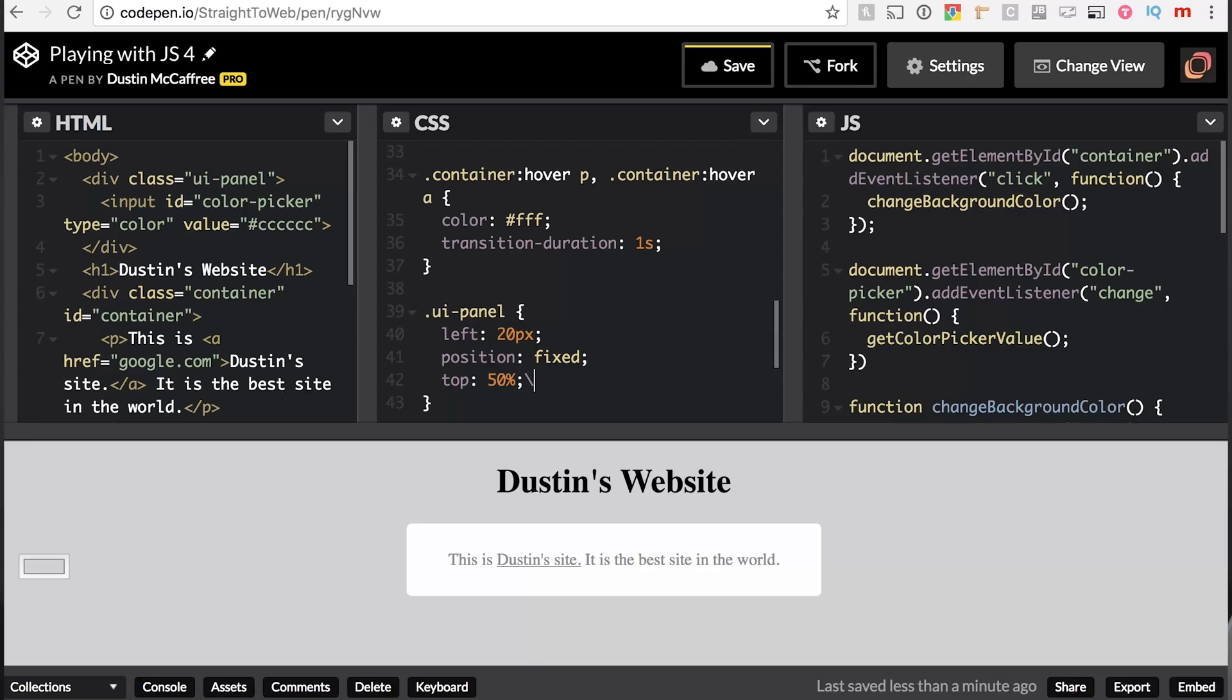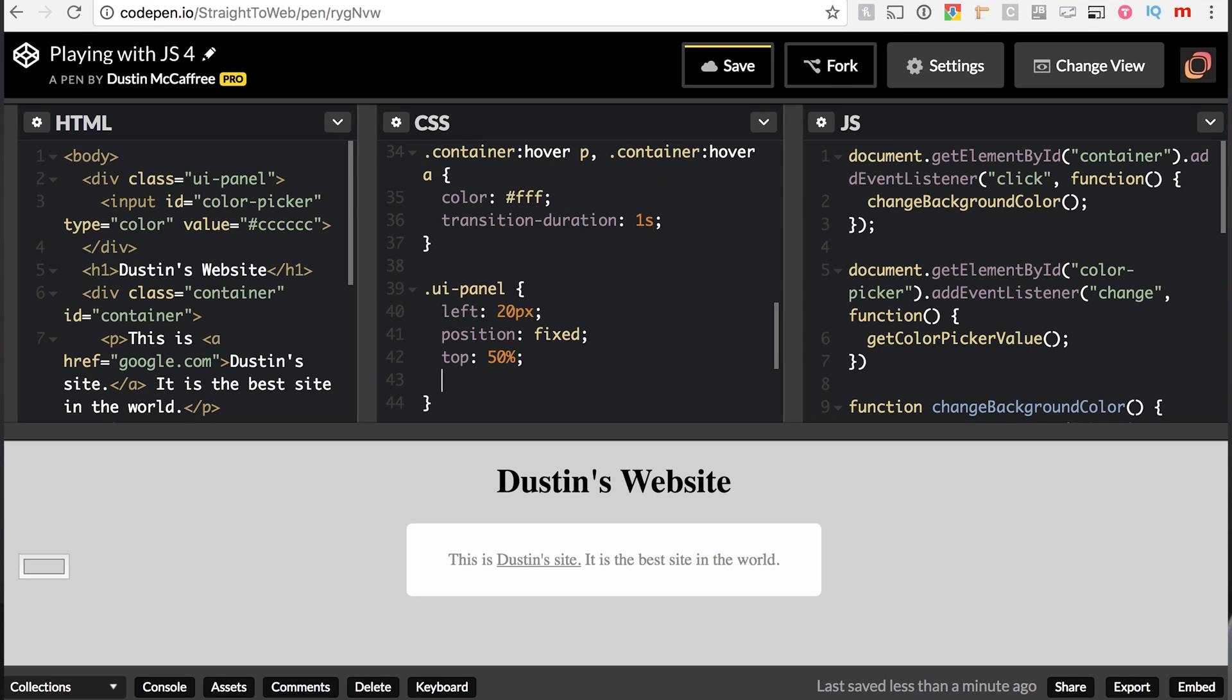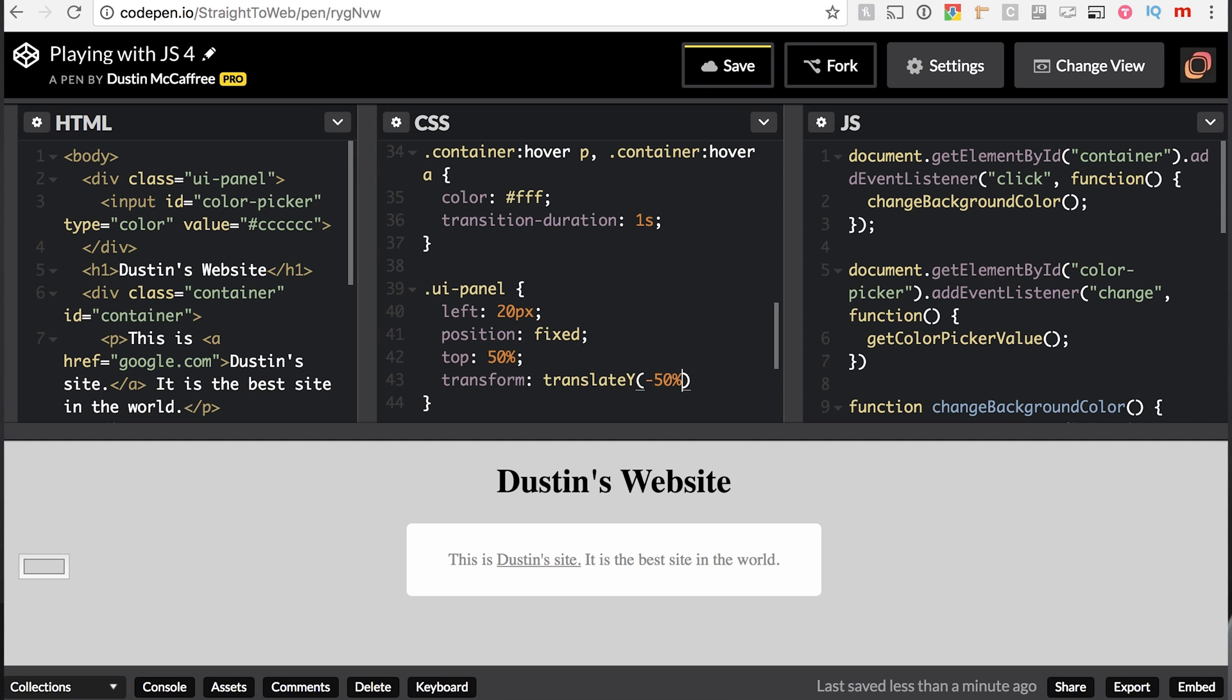In order to do vertical alignment, and I will be doing a whole video on this, there's a little trick that we do that goes just like this. We say transform, and we say translate y, and then we'll say negative 50%.